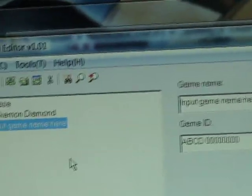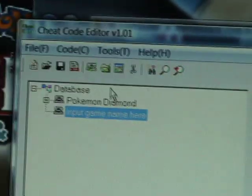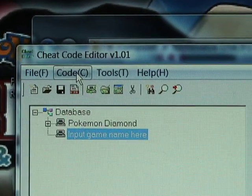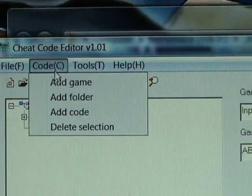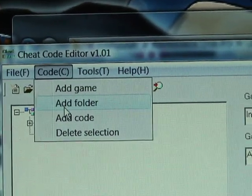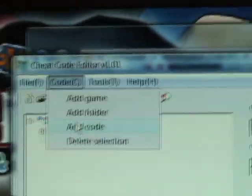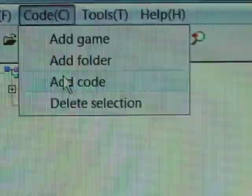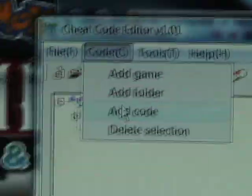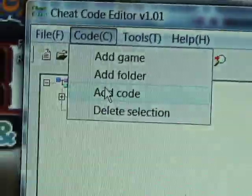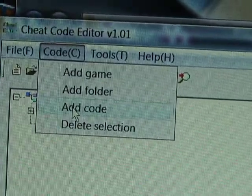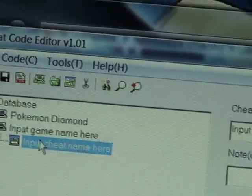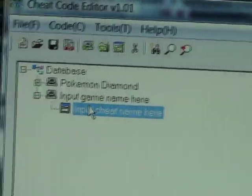Once you get all the information in there, it's time to add the codes. Go back to Code. You have two selections: to add a folder or to add a code. Adding a folder is when you put several codes into one folder, but I'm just going to add one code.